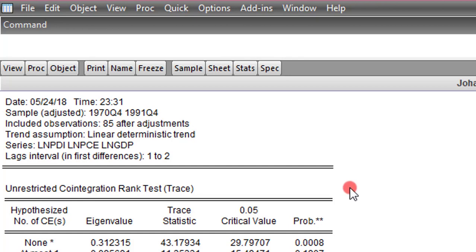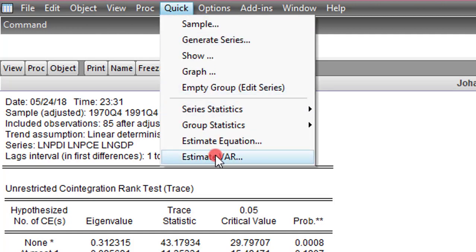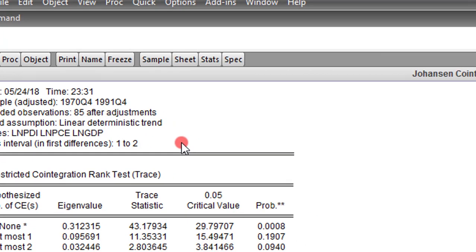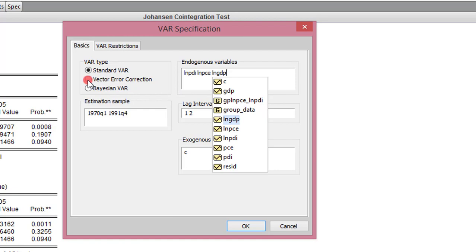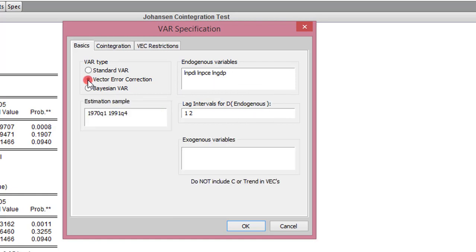To do that, we go to Quick, click on Estimate VAR, and list the variables. LMPDI is the variable of interest, so I list that first. Now I'm going to check the vector error correction button. For the lag interval, remember I said when you're specifying your VECM, you're going to lose a lag because a VECM is the same as a VAR in first difference. So when you difference your VAR, you get a VECM and by that you lose one lag. So I'm going to change 2 here to 1.